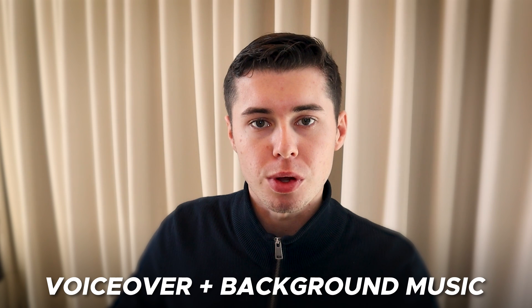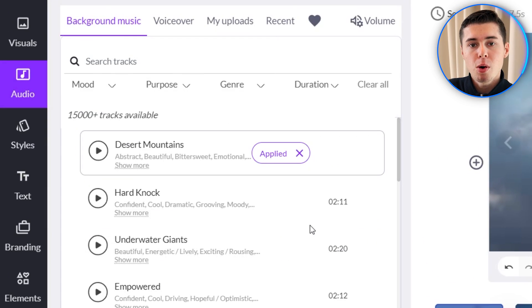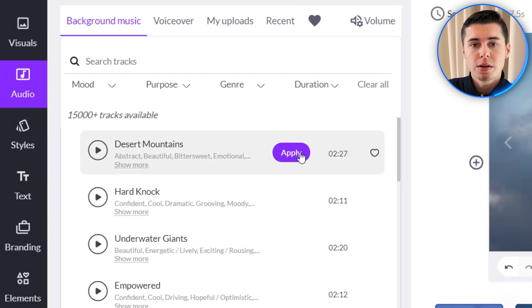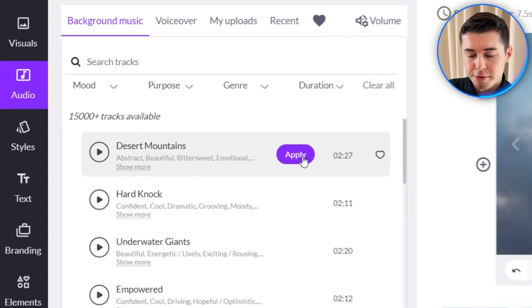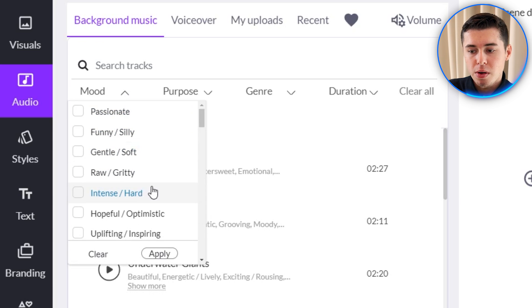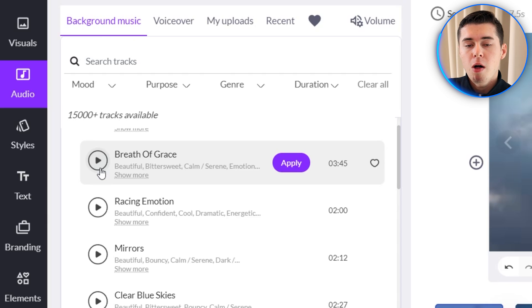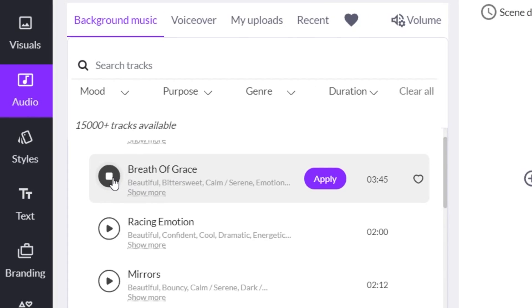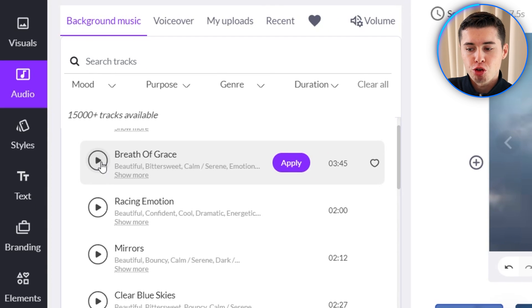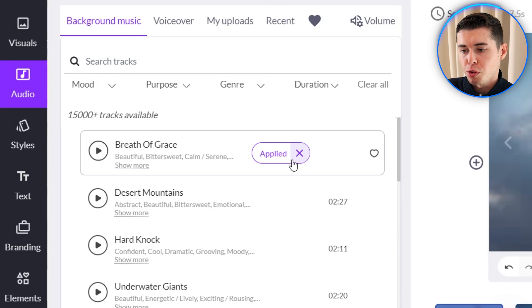Now we need to apply a voiceover and background music to our video. For that you want to go to audio — most of the time there's background music inserted automatically. I recommend getting rid of that and finding a song you like to add yourself. You can filter based on mood, purpose, genre, and duration of the background song, allowing you to find a suitable song quickly. For this video I want a calming background song — Breath of Grace is perfect, so I'll click apply.